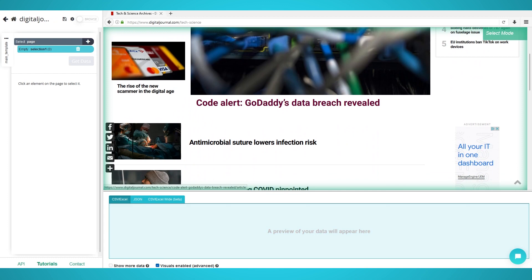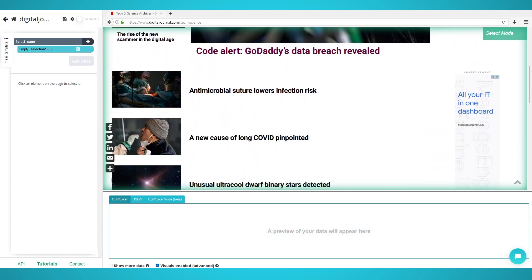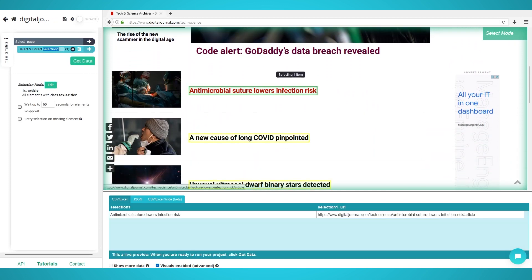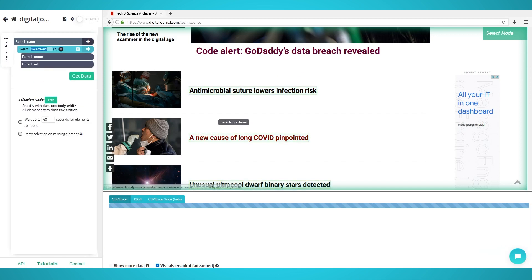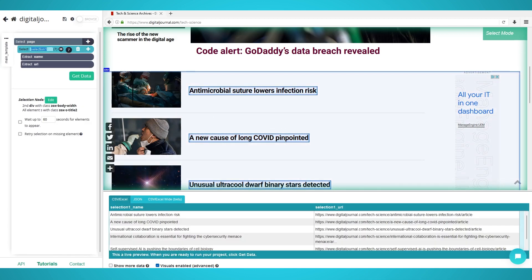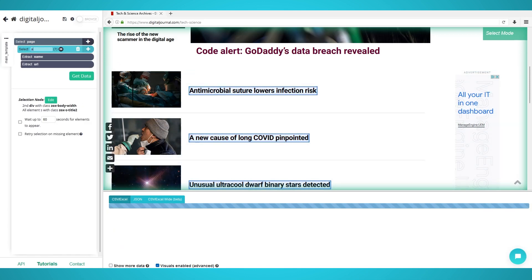Once the page loads on ParseUp's browser, click the first article's headline to extract it. The rest of the articles will turn yellow. Click the next one to train the algorithm. Rename the selection on the left to article.